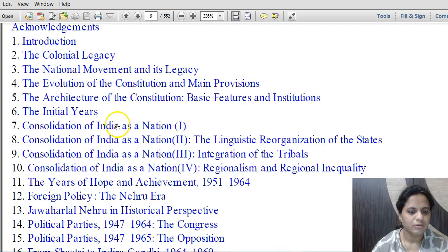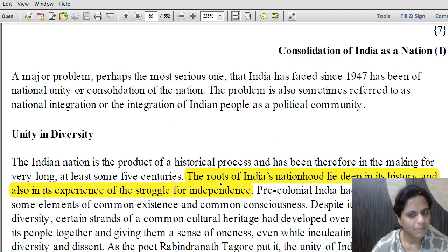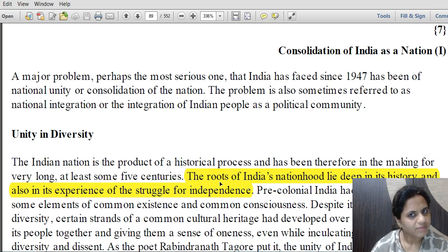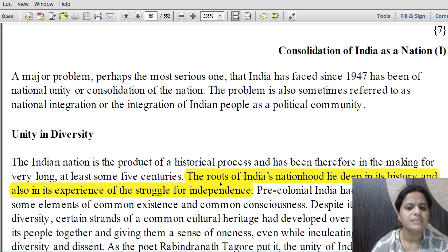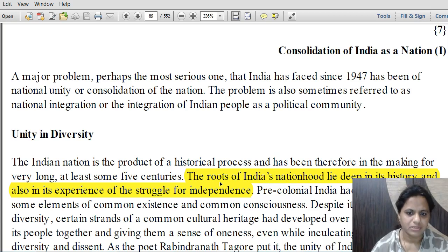So here we go to Consolidation of India as a Nation One, chapter number 7. The methodology is that we will highlight the important parts in the chapter. If you have the text with you, you can also underline these important parts, which will help in quick revision and give you the entire gist of the chapter.